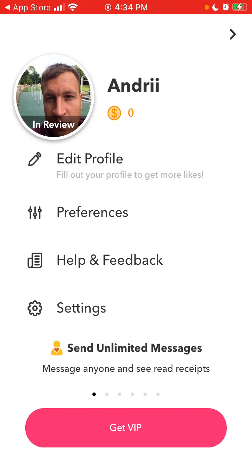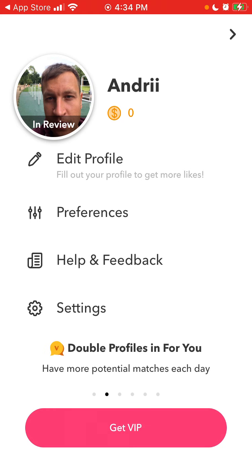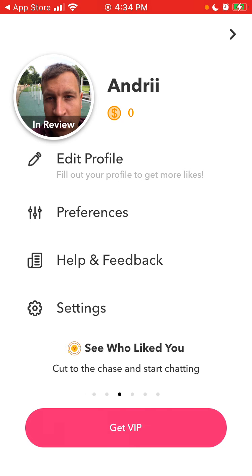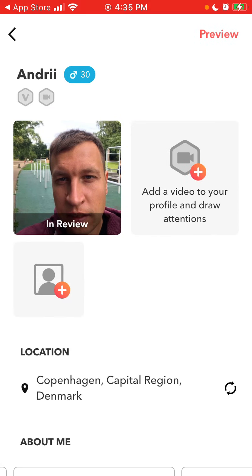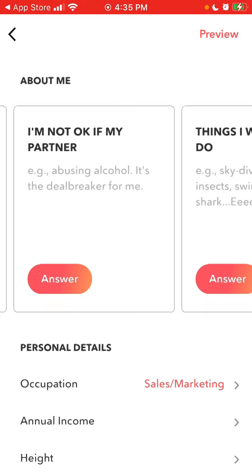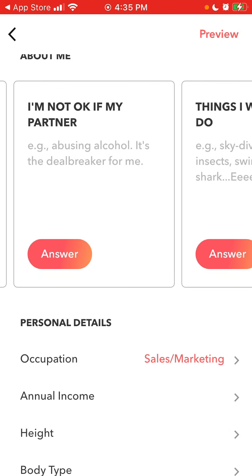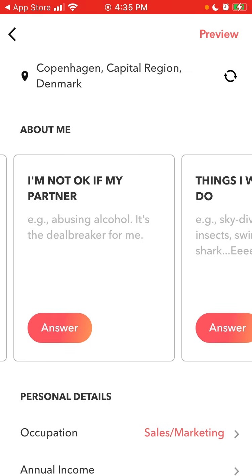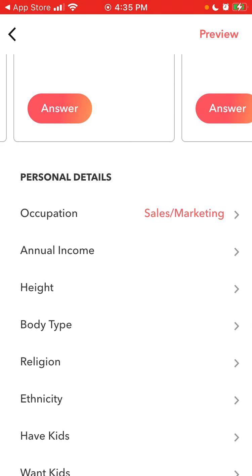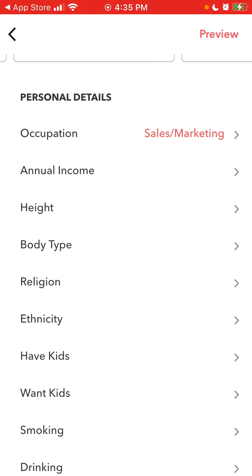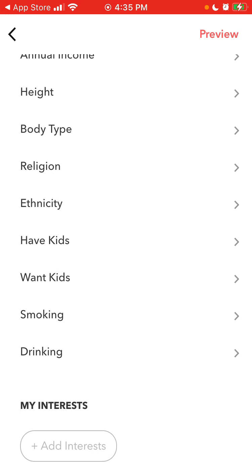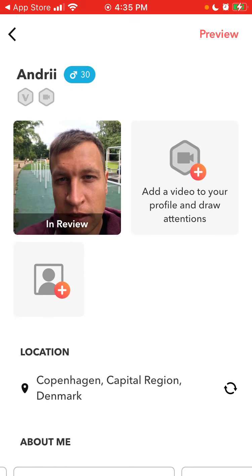When you create your account, it will be in review for a while. You can edit your profile, change your location, and answer all these questions. You can set your income, kids, ethnicity, smoking, drinking, add interests, and then preview your profile and also add a video tour.